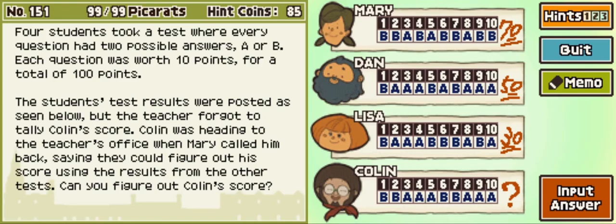The idea is that Mary and Dan differ by four — Mary is higher than Dan by four. So Mary has to have the right answer and Dan has to have the wrong answer on two, four, five, and ten — the other ones they differ on. So two is B, four is B, five is A, and ten is B. Now we're left to determine one, three, seven, and eight.